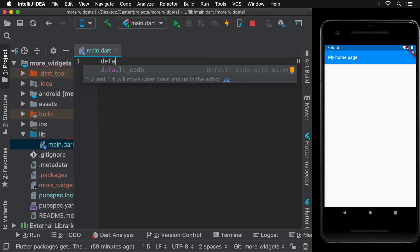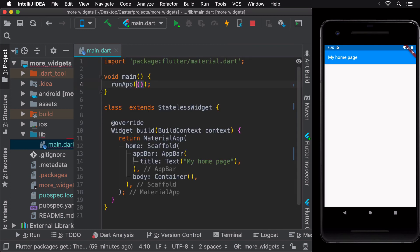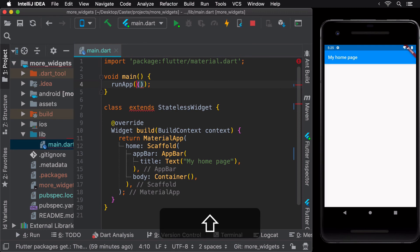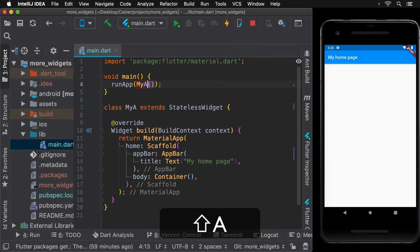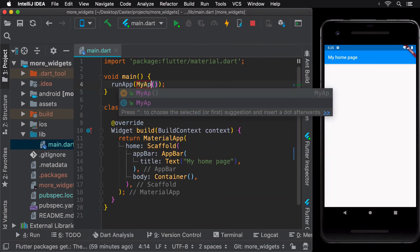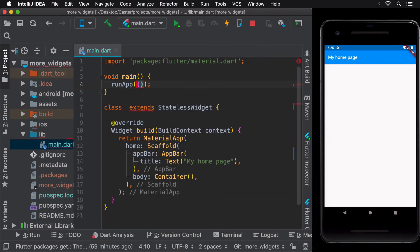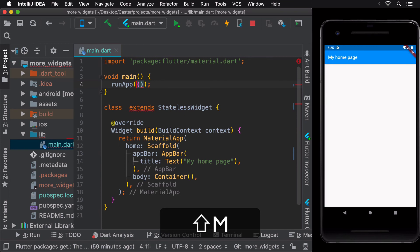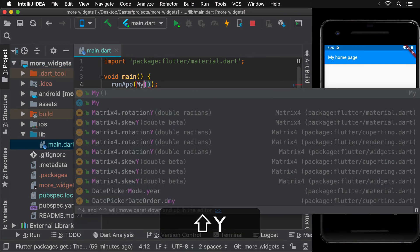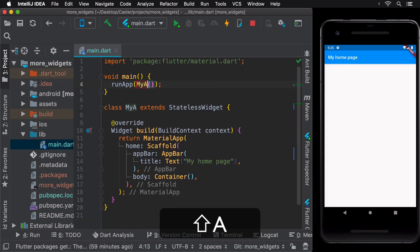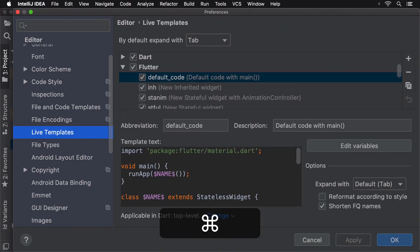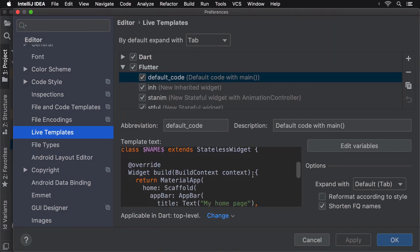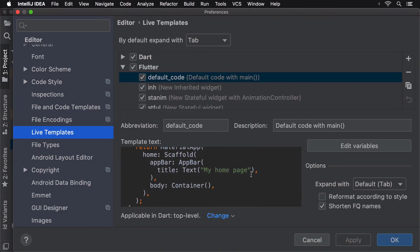Notice that when we type a name on this line, the IDE automatically fills the same value on line 7 since both of these are represented by the same variable name in our LiveTemplate. Let's now create another variable for the AppBarTitle as well.